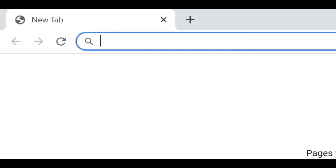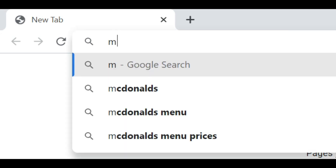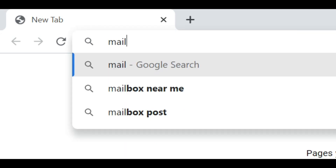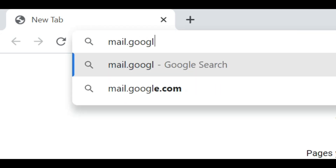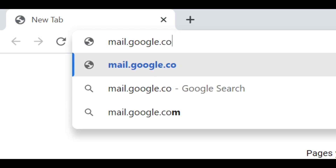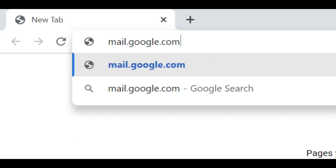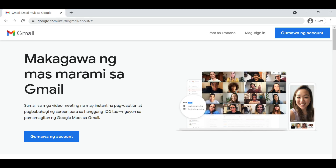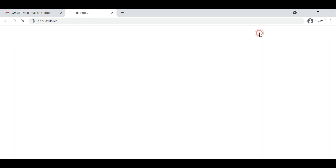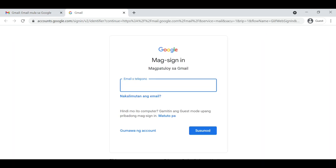First, go to mail.google.com. Click Sign In and enter your default username and password.